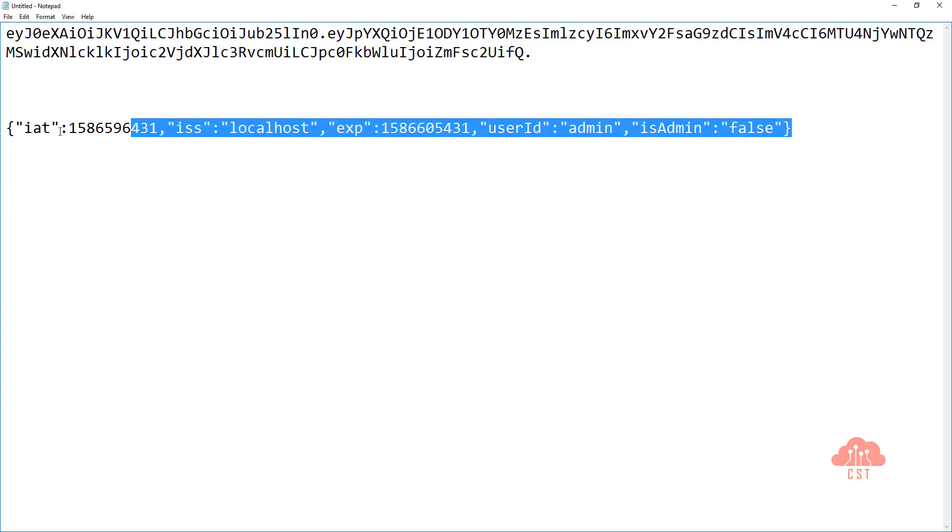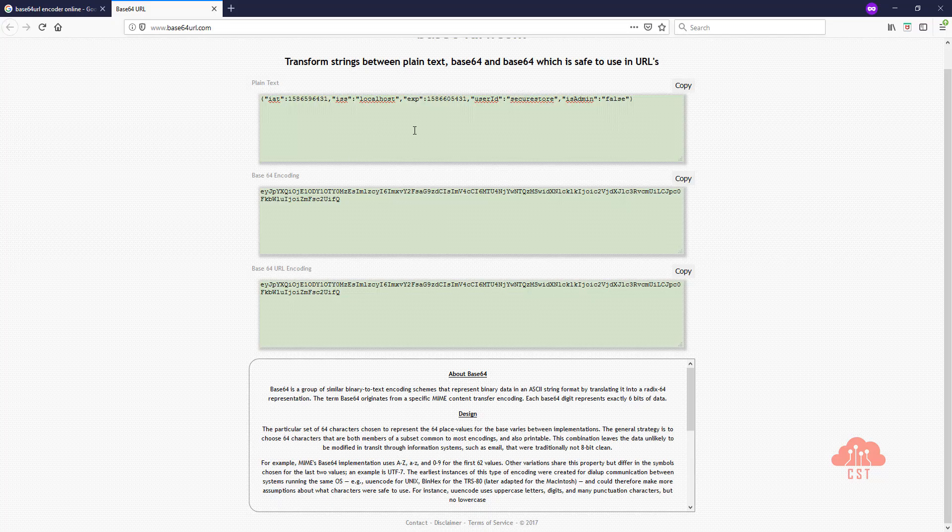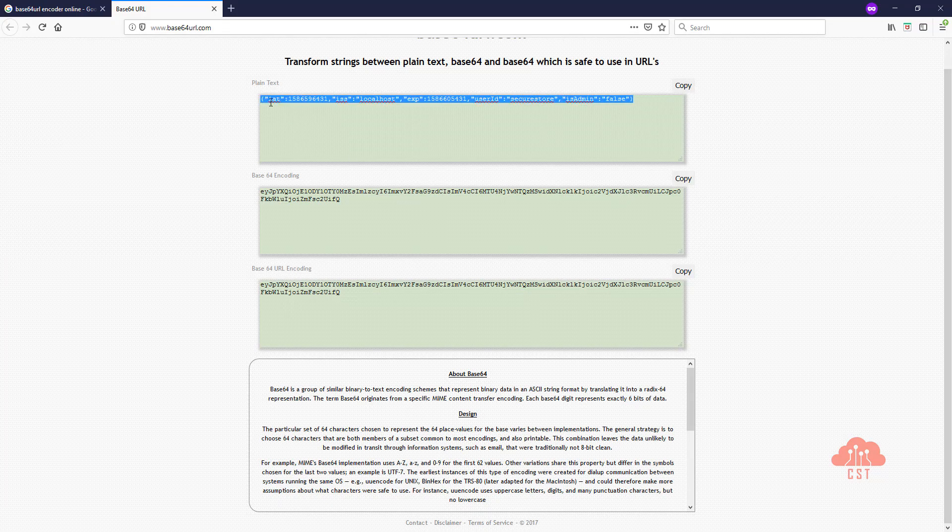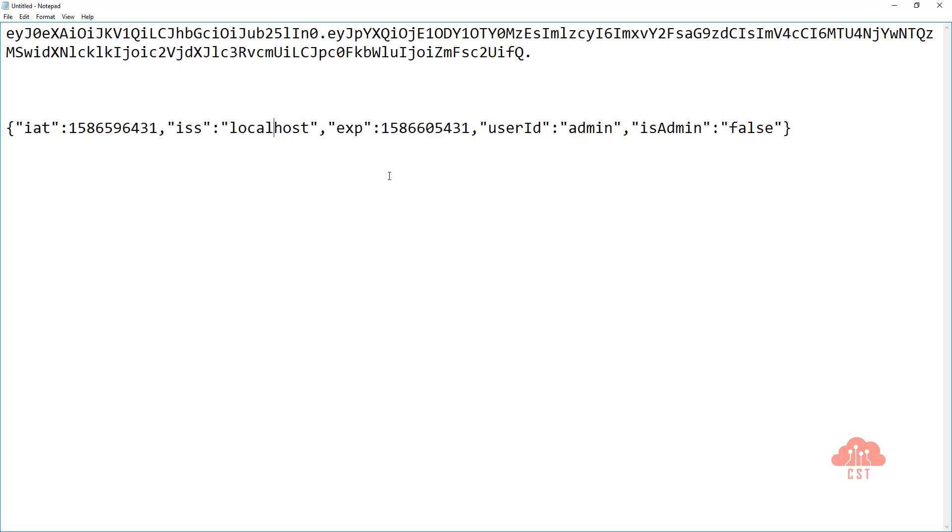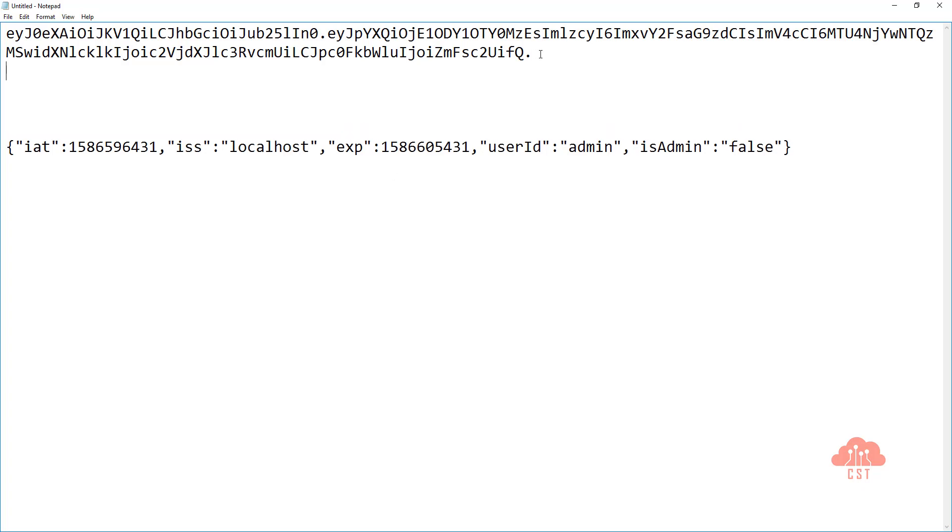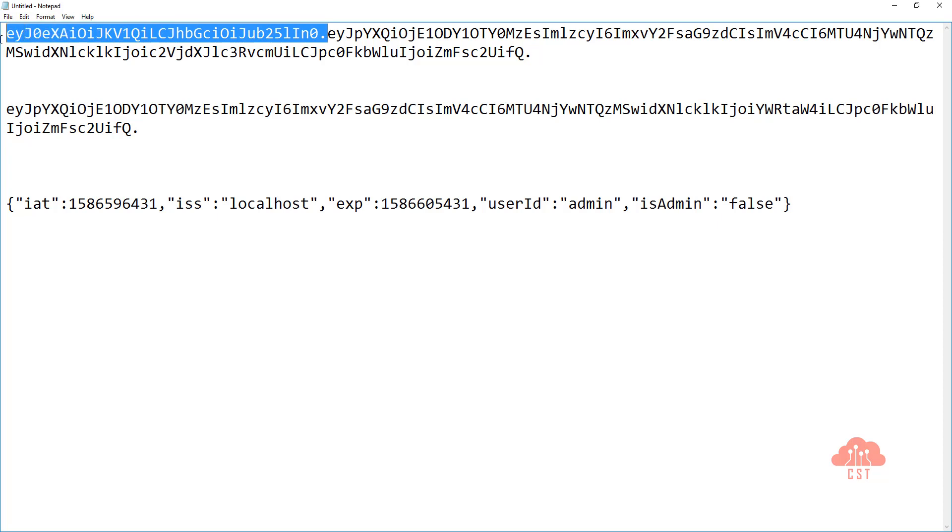And let's copy this once again and paste it here. And if you see, this is the modified Base64 URL encoded string. I'm pasting it here. And I'm also going to copy this JWT headers and paste it here.